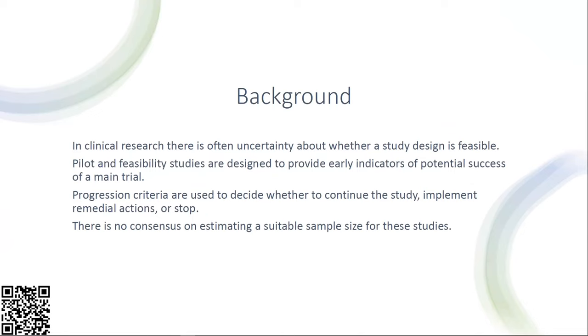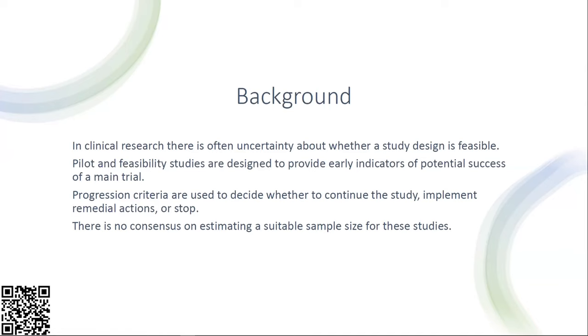In these studies we're not interested in clinical outcomes but instead focus on understanding whether all aspects relevant to trial delivery are suitable. Progression criteria are used to decide whether to continue the study, implement remedial actions, or stop. There is however no consensus on estimating sample size suitable for these studies, with various recommendations in the literature ranging from 10 to 70 or even greater.